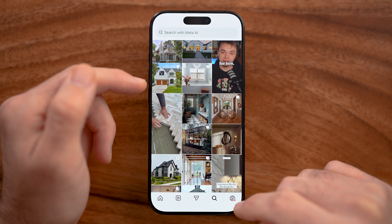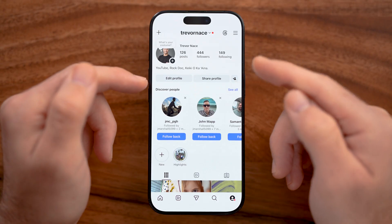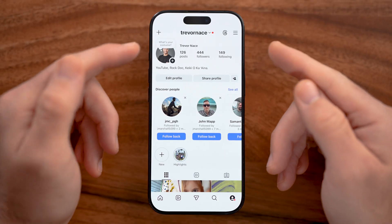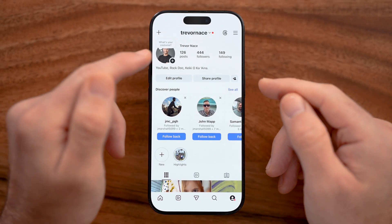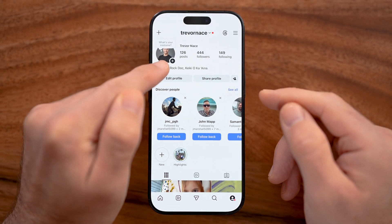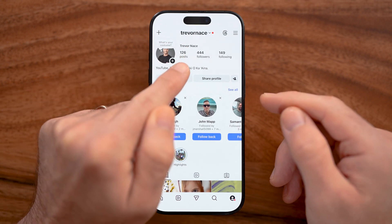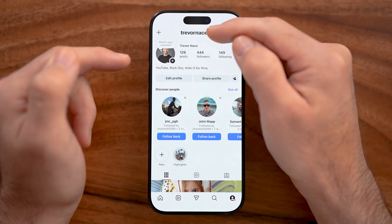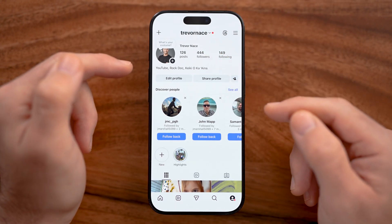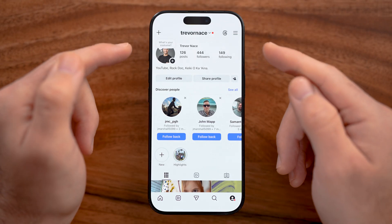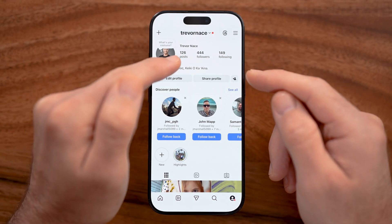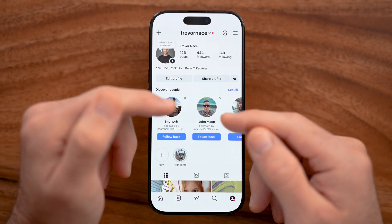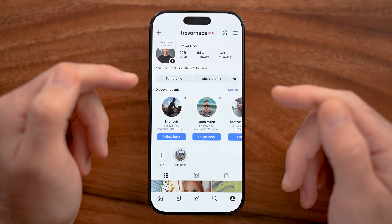Now let's tap on the person icon at the bottom right — this is your profile. At the top left you'll see your profile picture, your name, how many posts you have, and your followers and following counts. At the very top is your username. Keep in mind your username needs to be unique across all of the billions of users on Instagram, whereas your display name can be a duplicate.